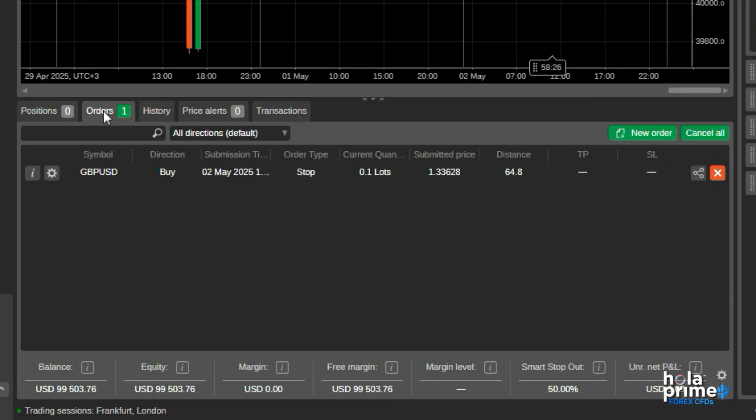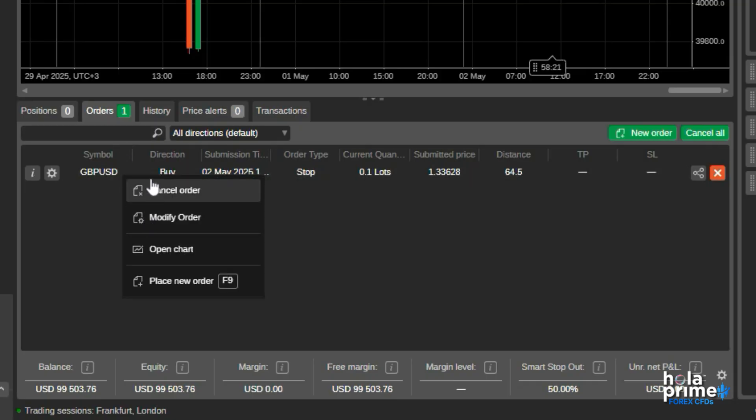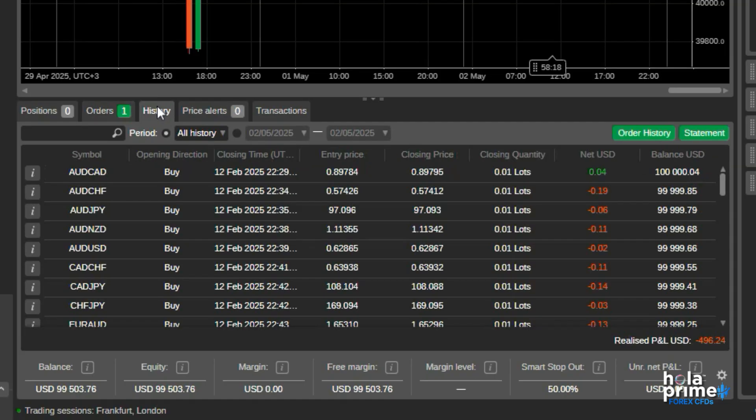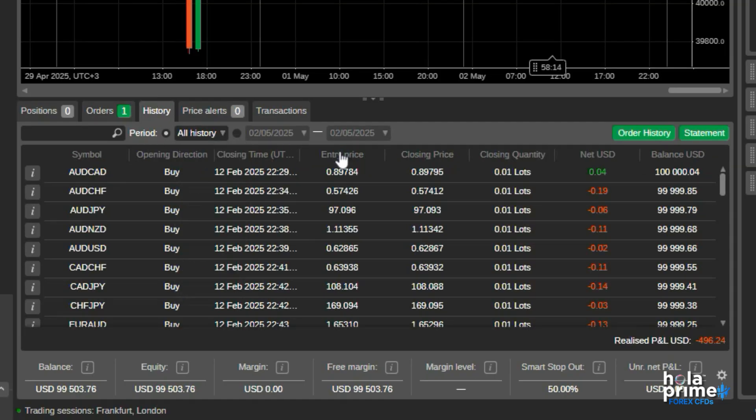The orders tab shows all your open pending trades. You can simply right-click on them to cancel or modify them. The history tab gives you a record of all closed trades. You can filter it by time period and just click on the statement here to download your account report if needed.